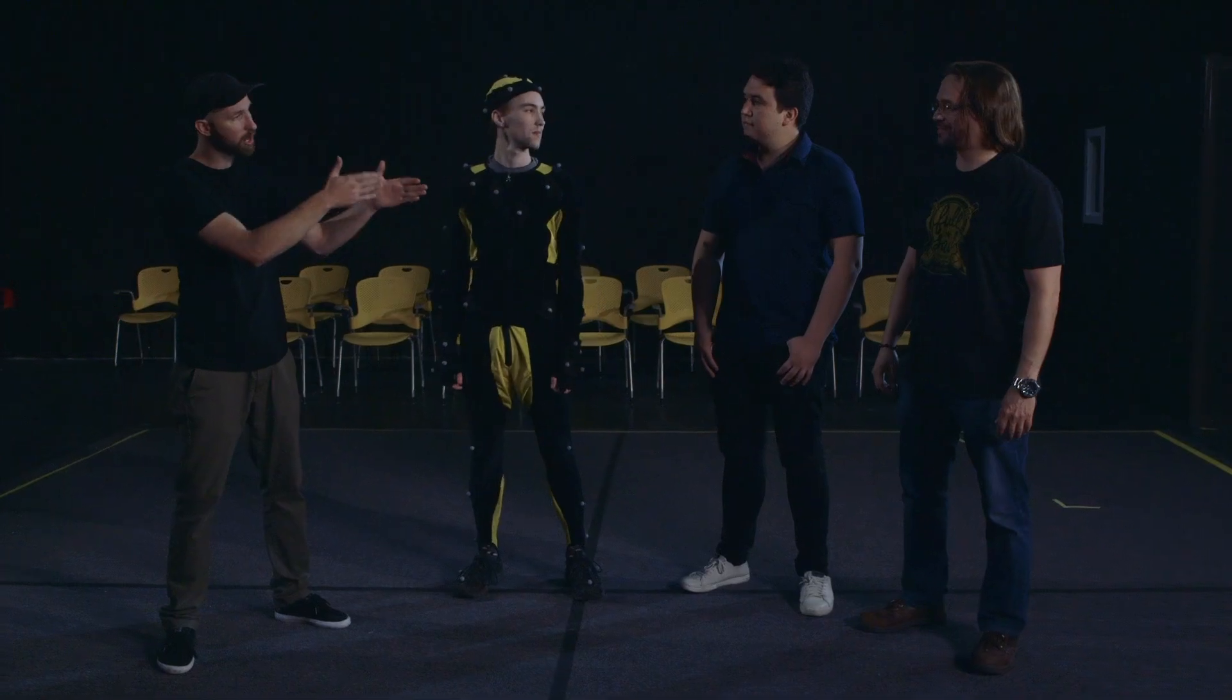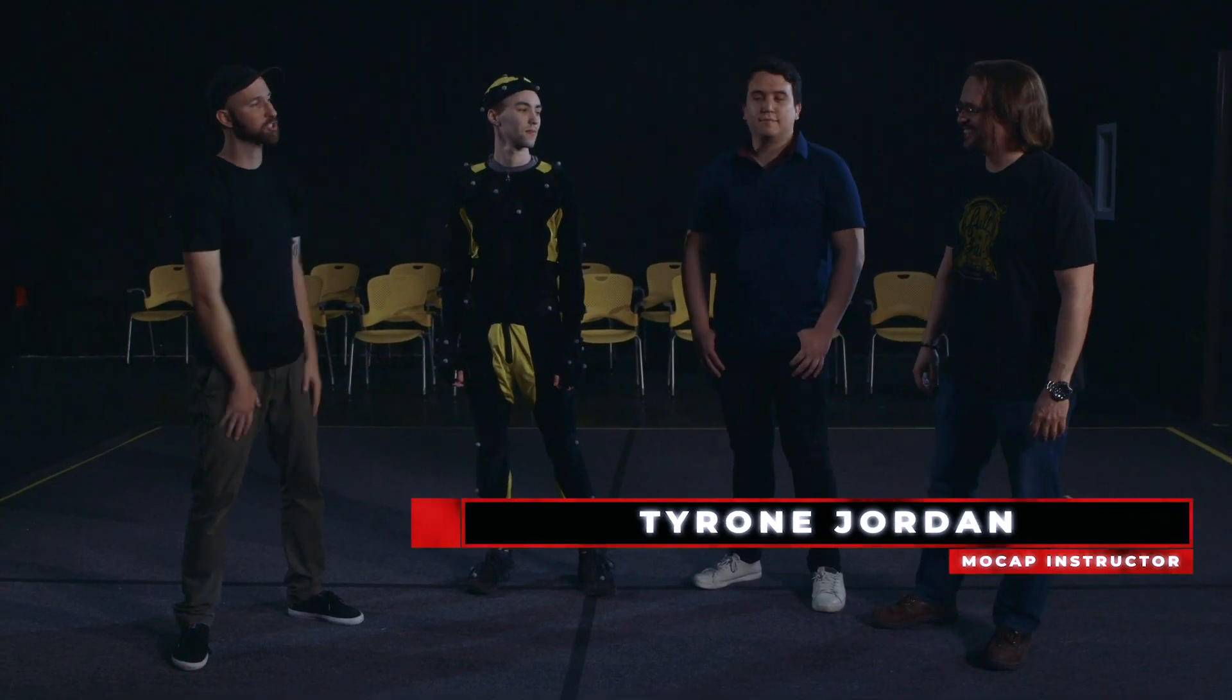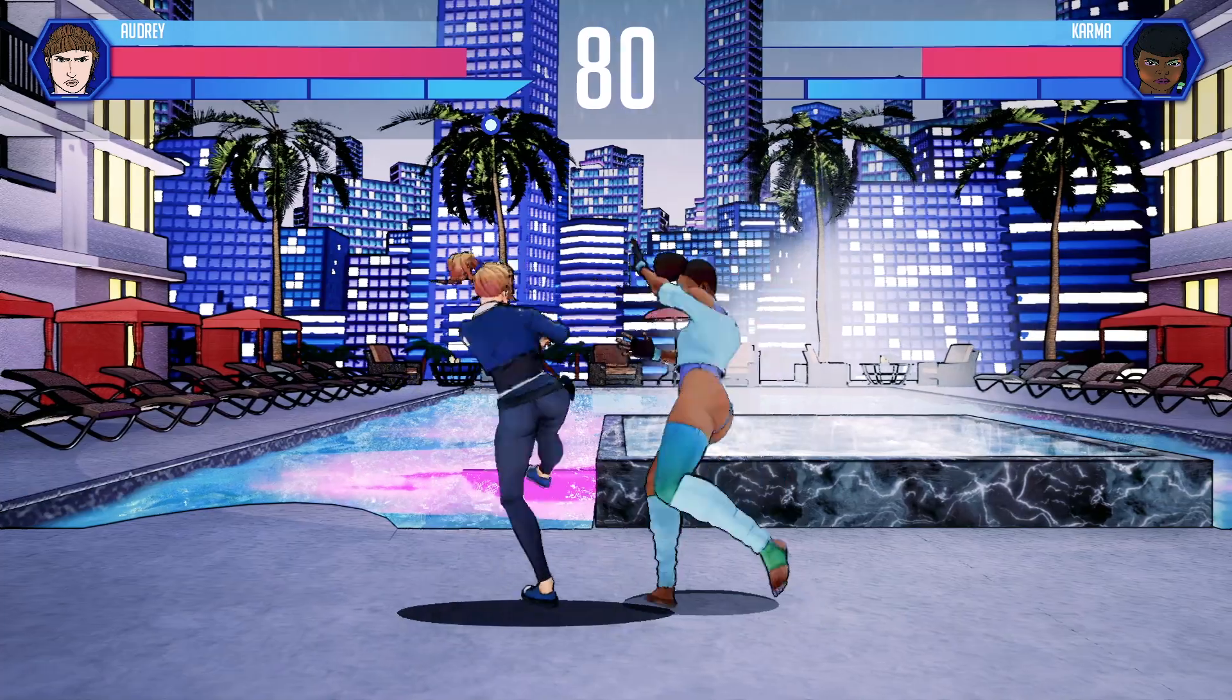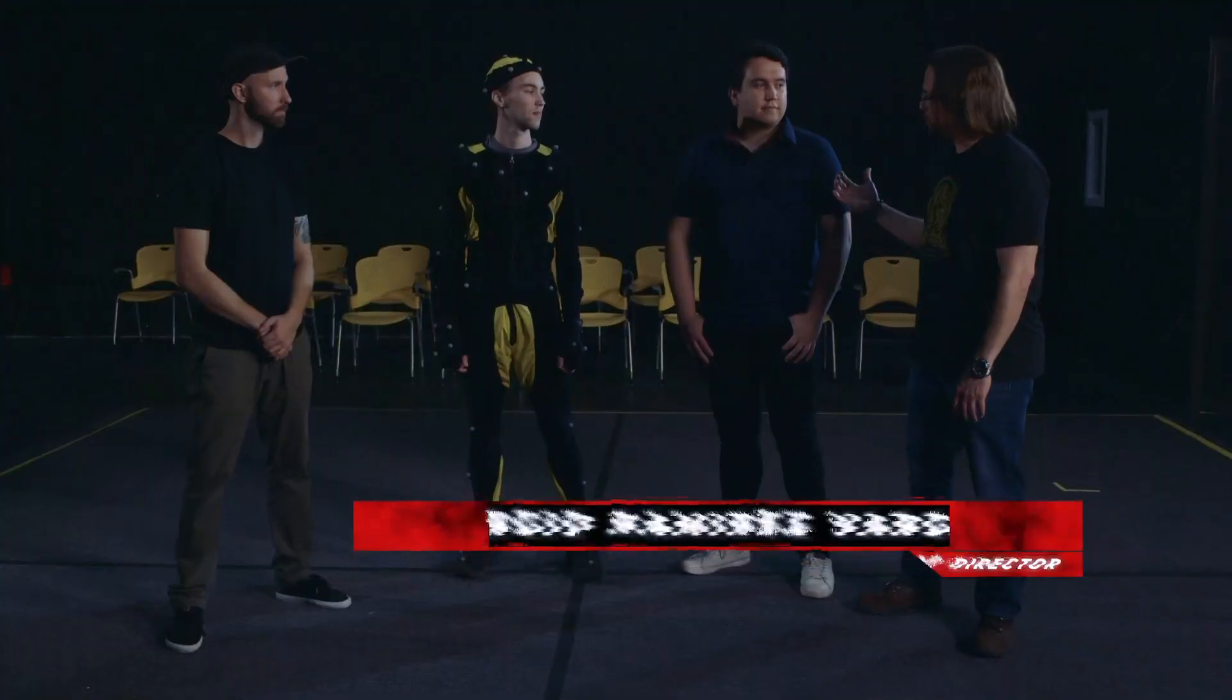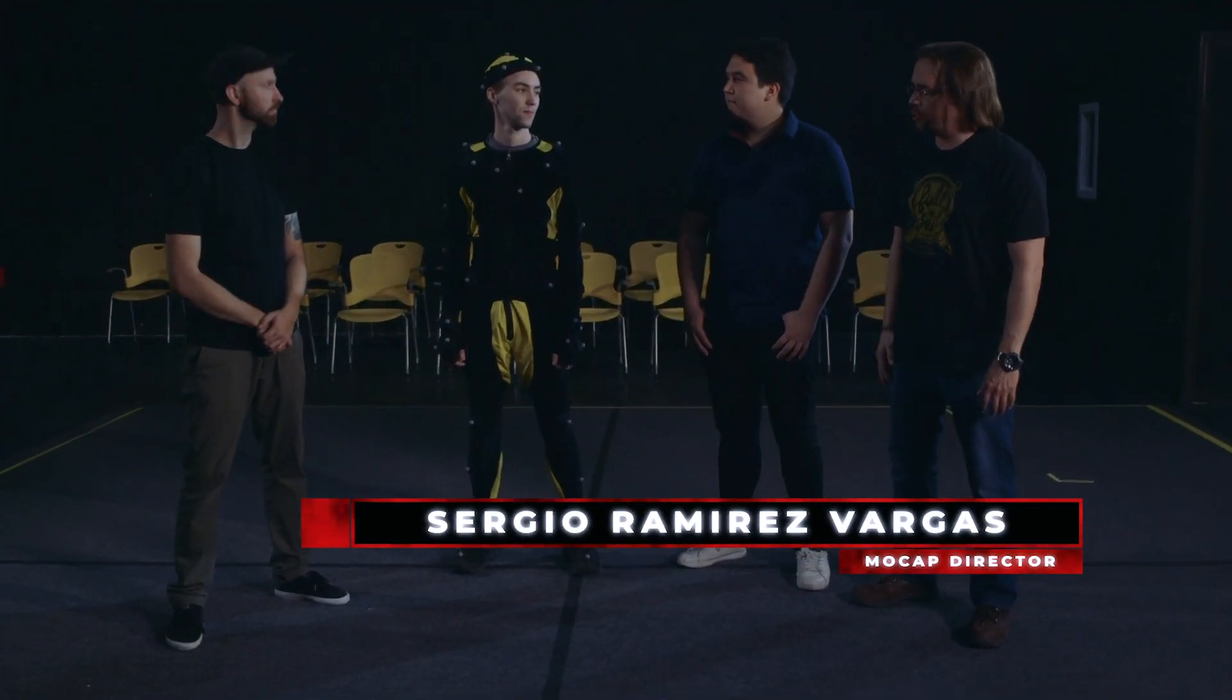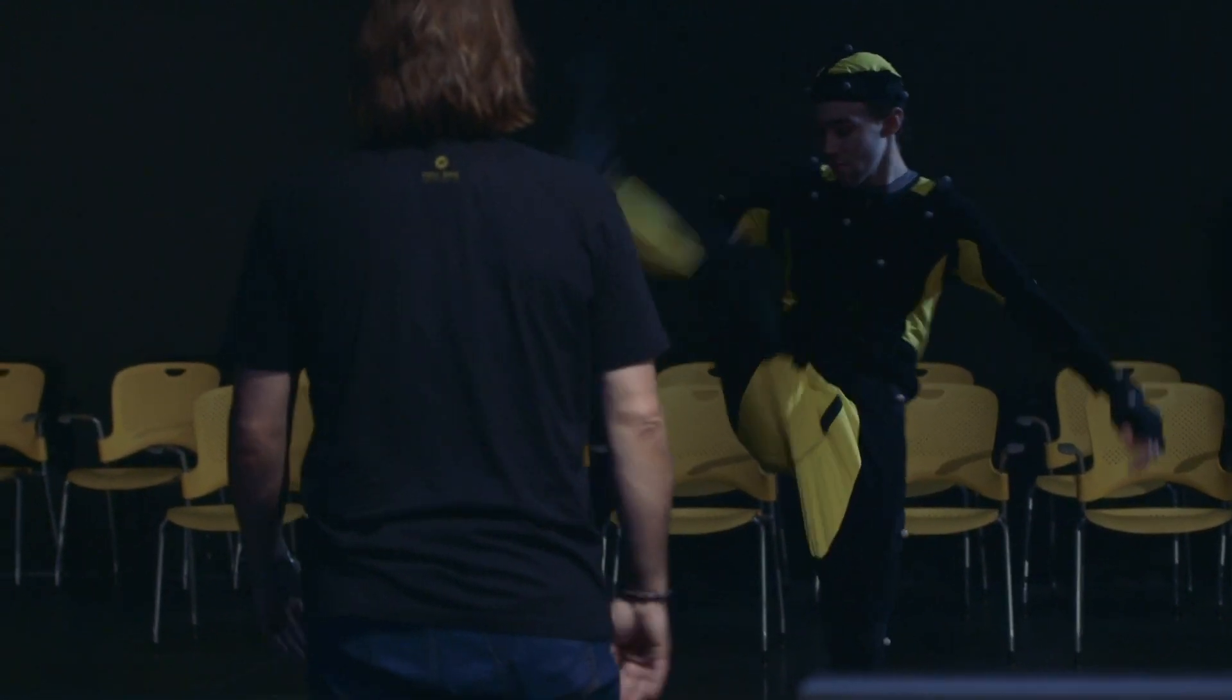Here we are. I'm with Tyrone, our mocap instructor. Tyrone, what are we getting into today? We're going to be recording some takes for the video game that we're producing. Sergio here is the director and we've got Kobe who's going to be performing some of those motions.